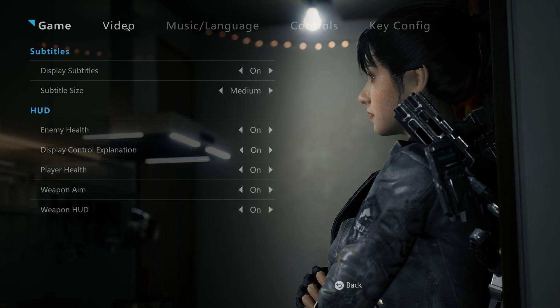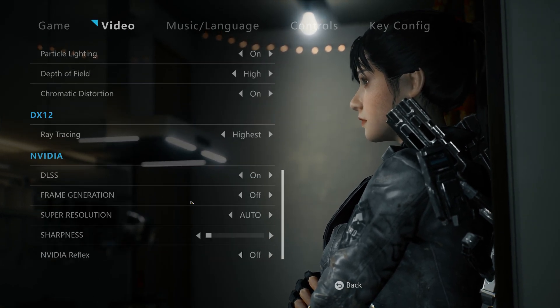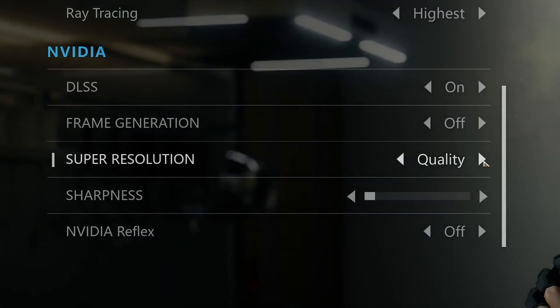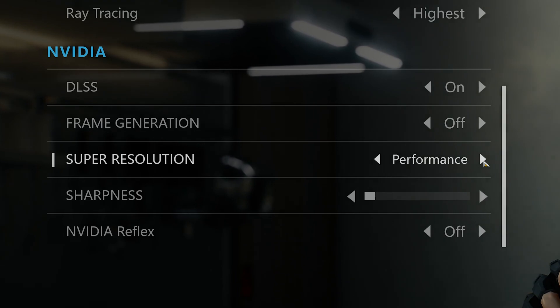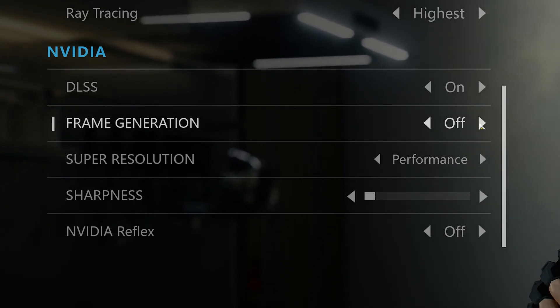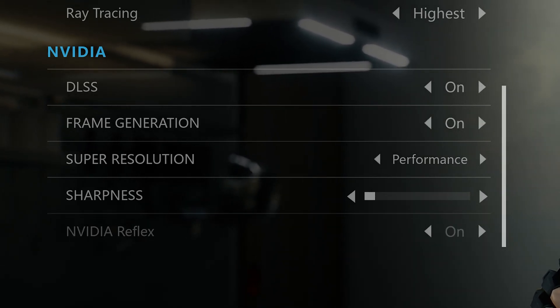Super Resolution is independently selectable and continues to be available for all RTX gamers. When you select frame generation and enable it, you're also enabling NVIDIA Reflex.